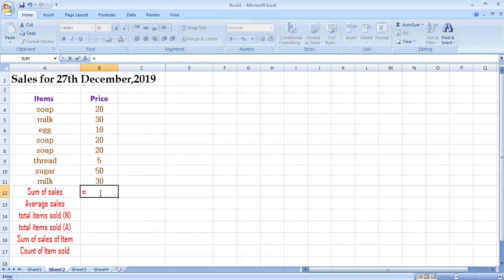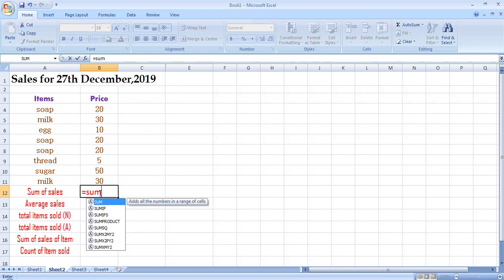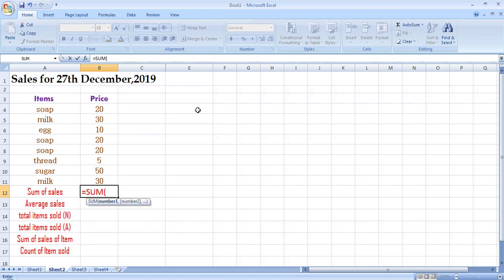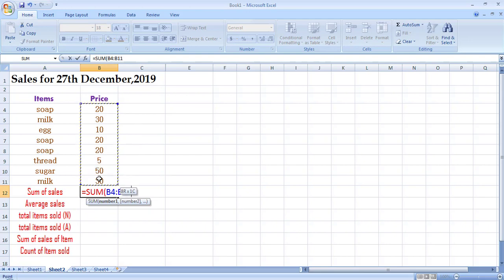To apply the SUM function, type SUM — you can see it has already suggested all functions starting with SUM. Double-click the first function. Now select the range you want to add: click on the first cell and, without releasing the mouse button, drag to the last cell. You can see that inside the round brackets of the SUM function the range selected is B4:B11. The colon represents a range — it means a complete range from B4 to B11.